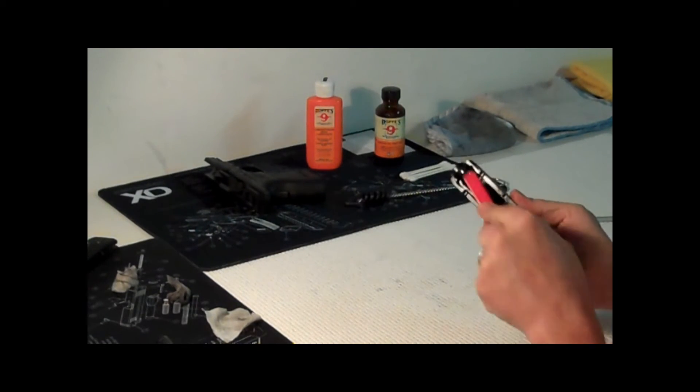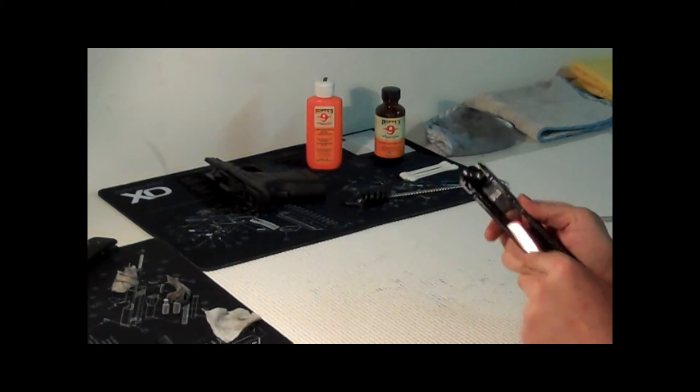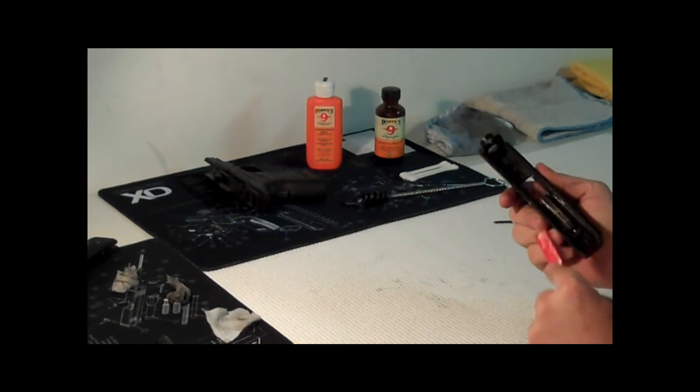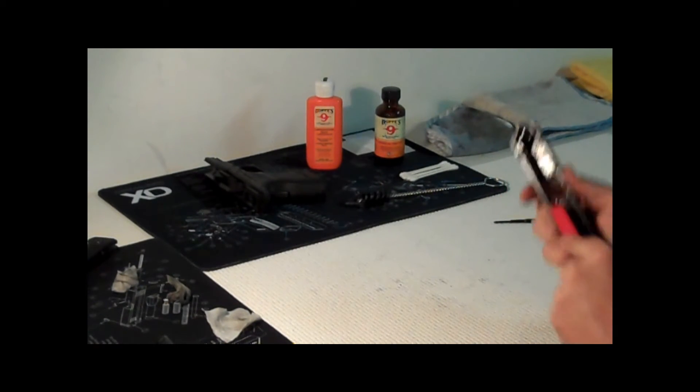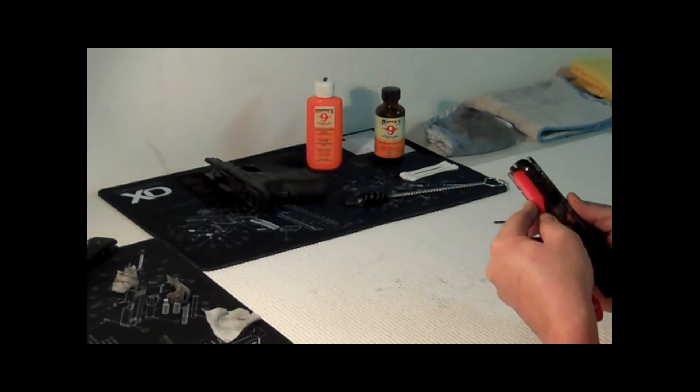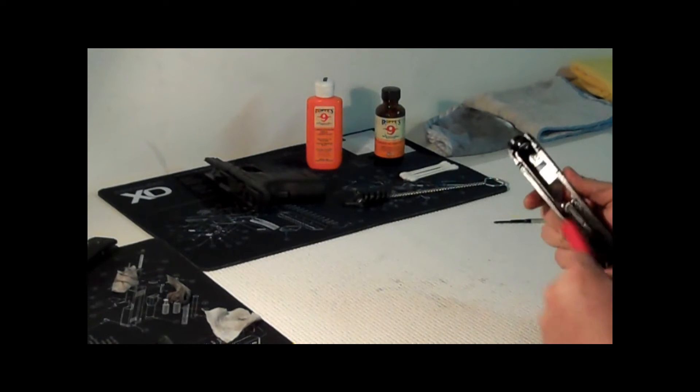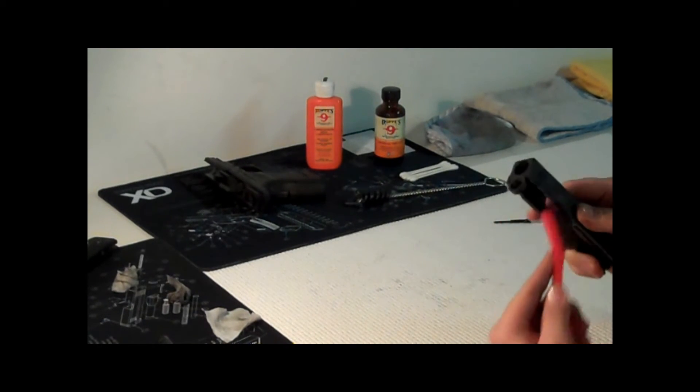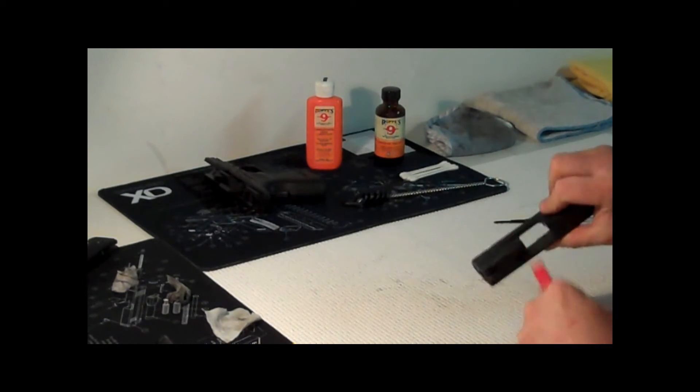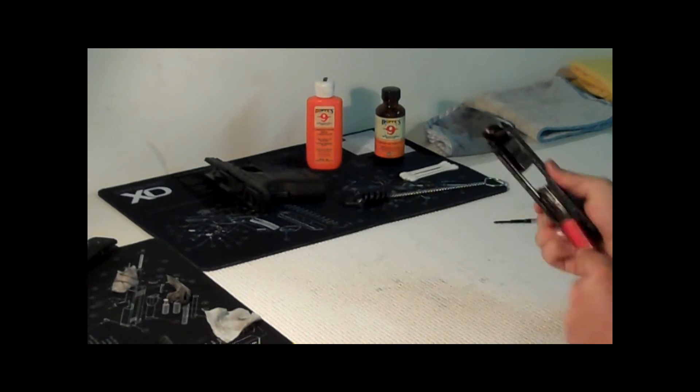It already looks much better. I'm gonna go ahead and grab one of the cleaner ones that I have here in a second, get this out a little bit, get it all.